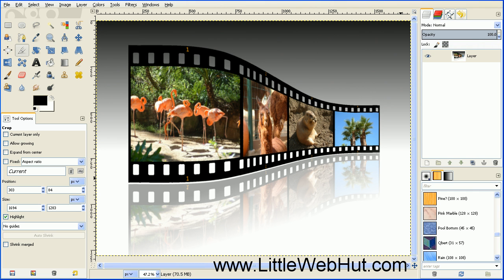In this video, I'll be demonstrating how to use GIMP to put your photographs on a filmstrip, like you see here.